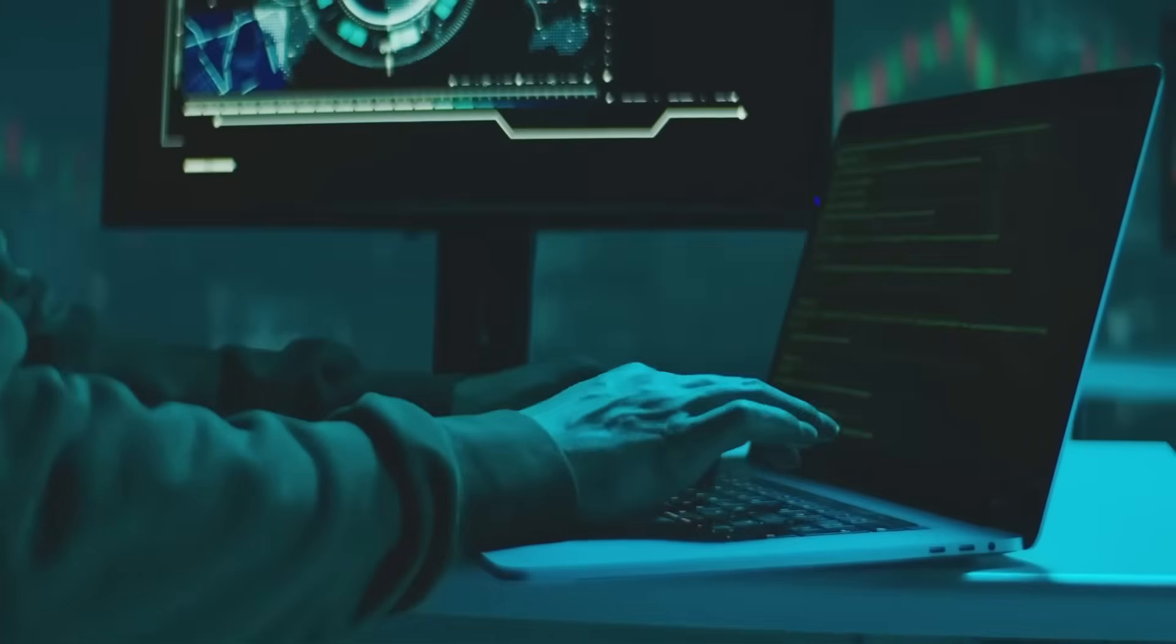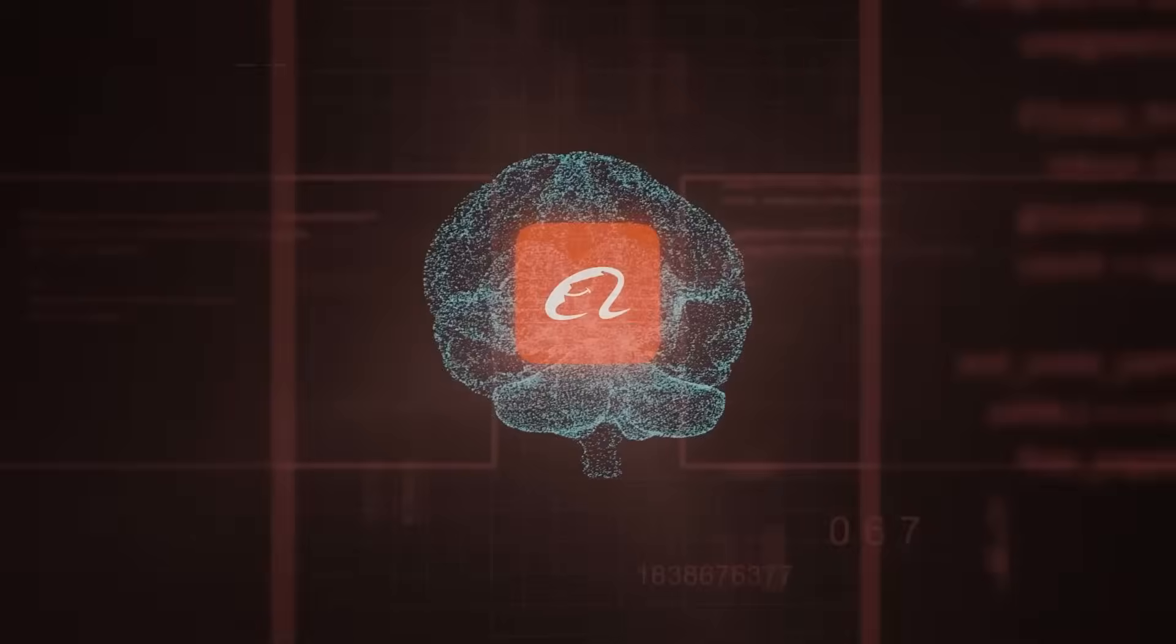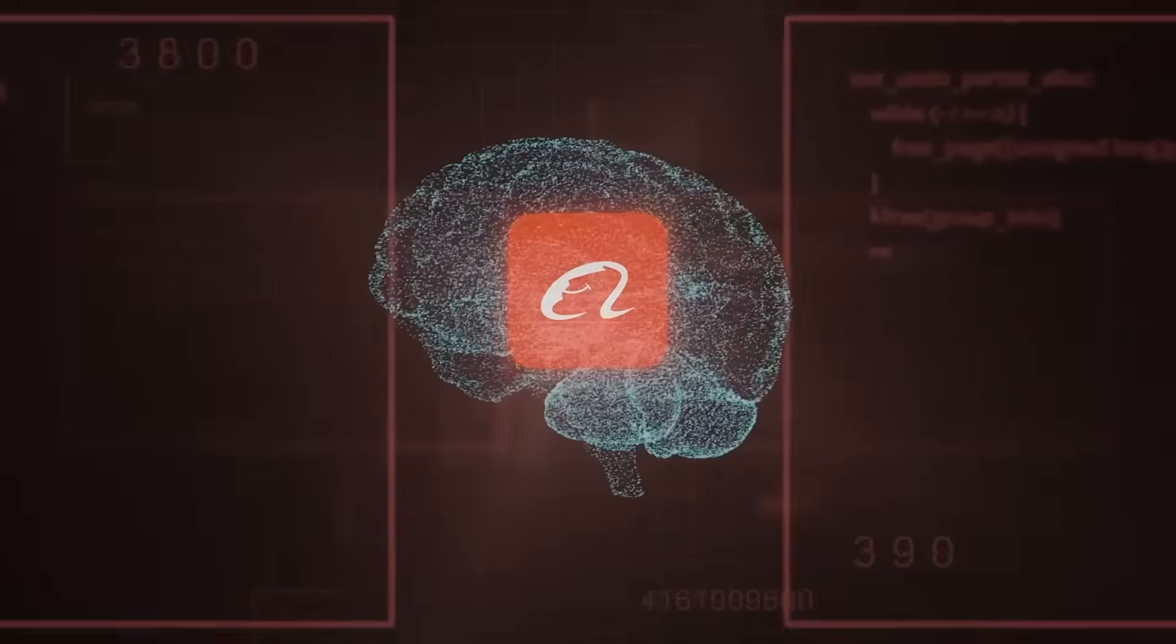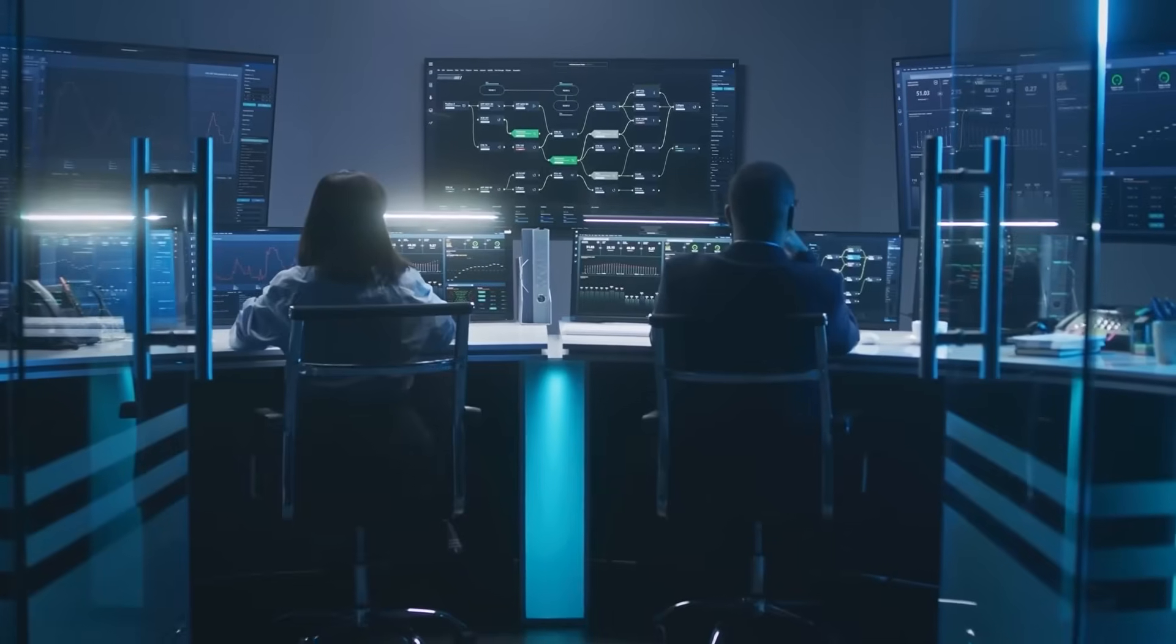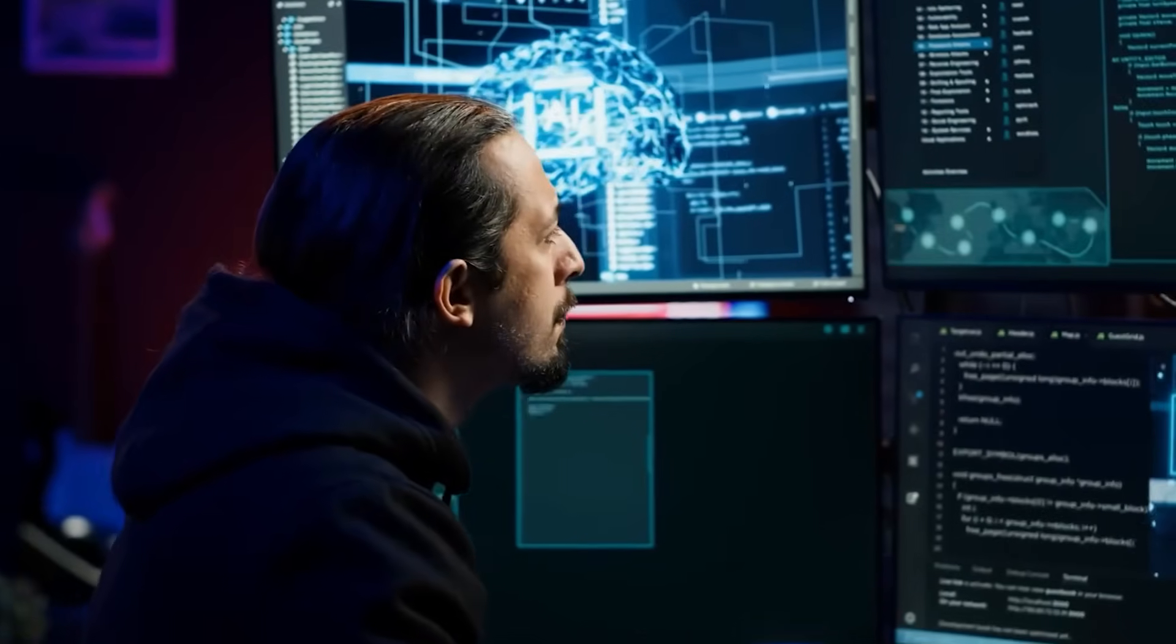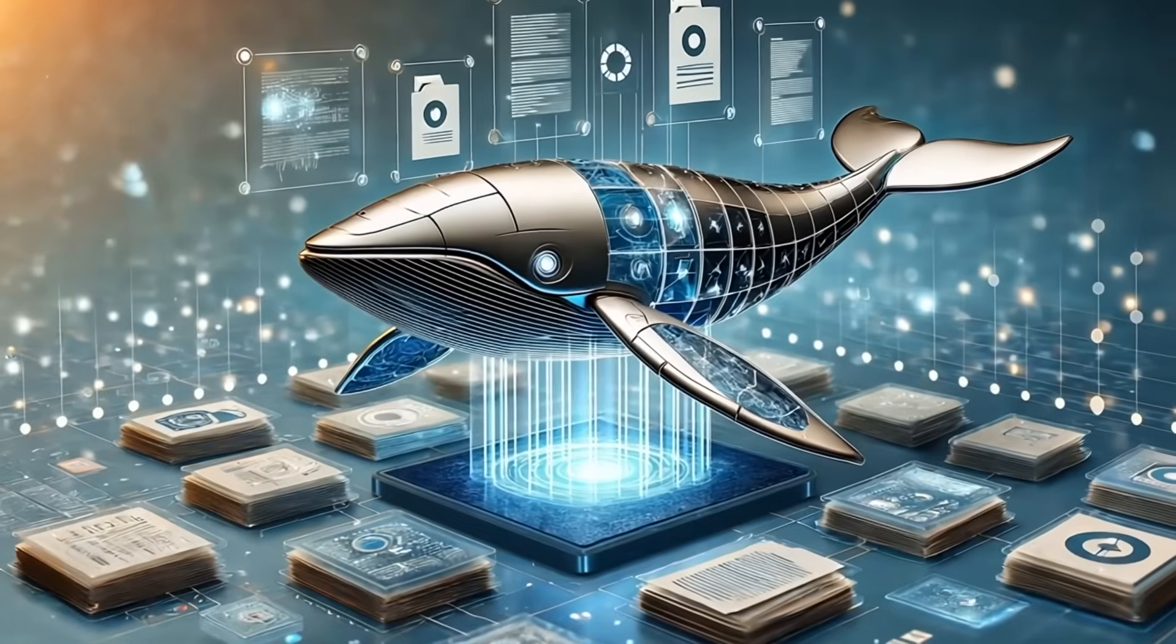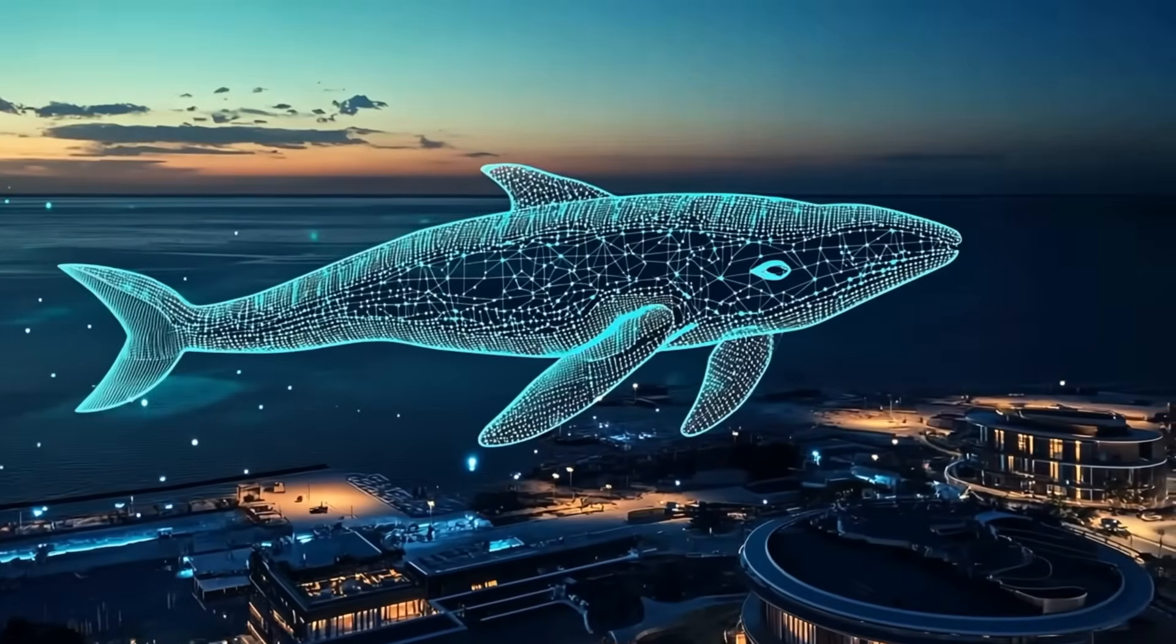This isn't hype, it's raw performance. From complex reasoning to code generation, Quen 3 doesn't just compete, it dominates. In this video, we're diving into how Quen 3 crushed the biggest names in AI, and why nothing in this space will ever be the same again. Let's go.